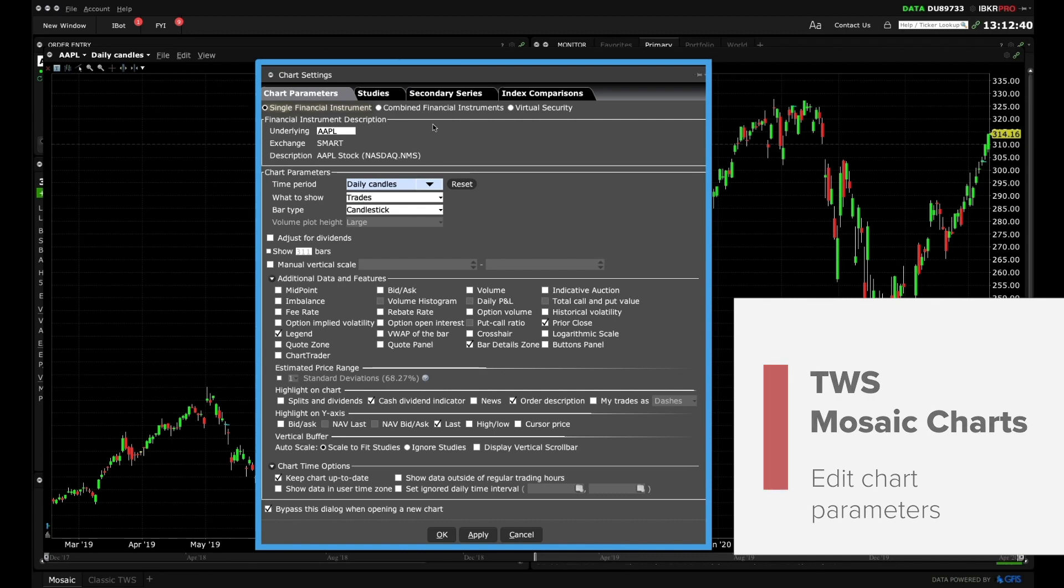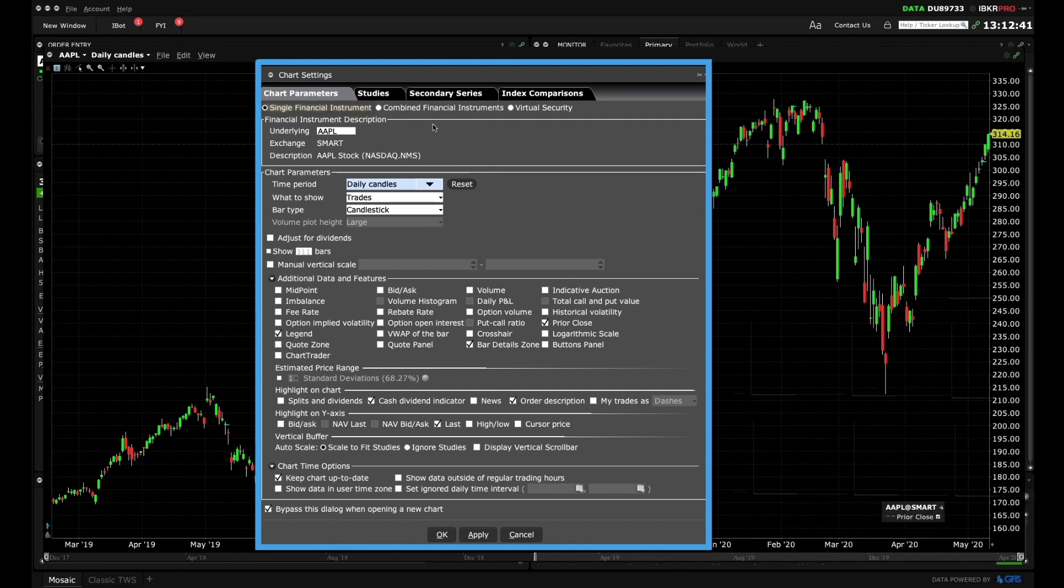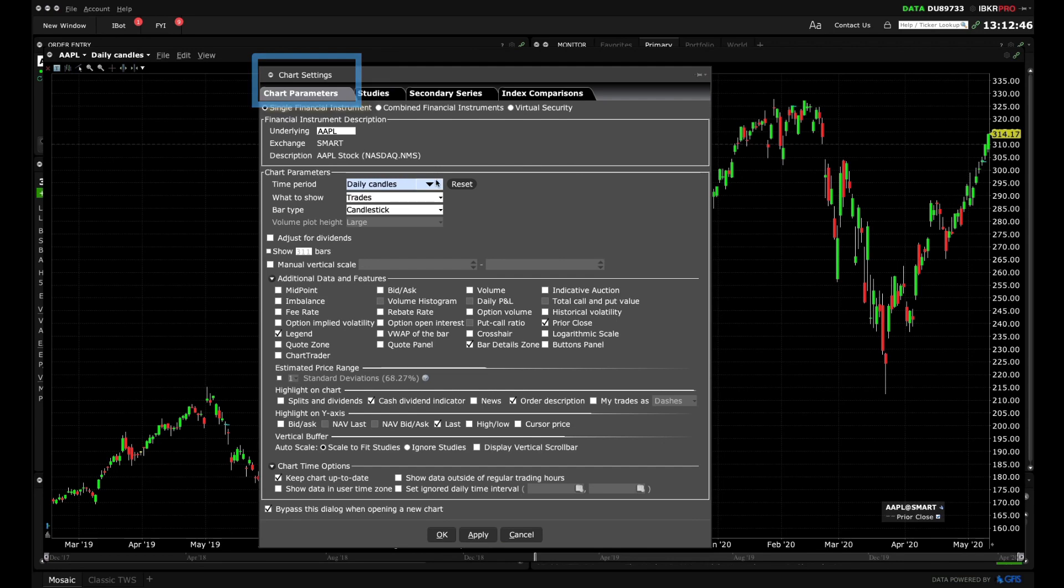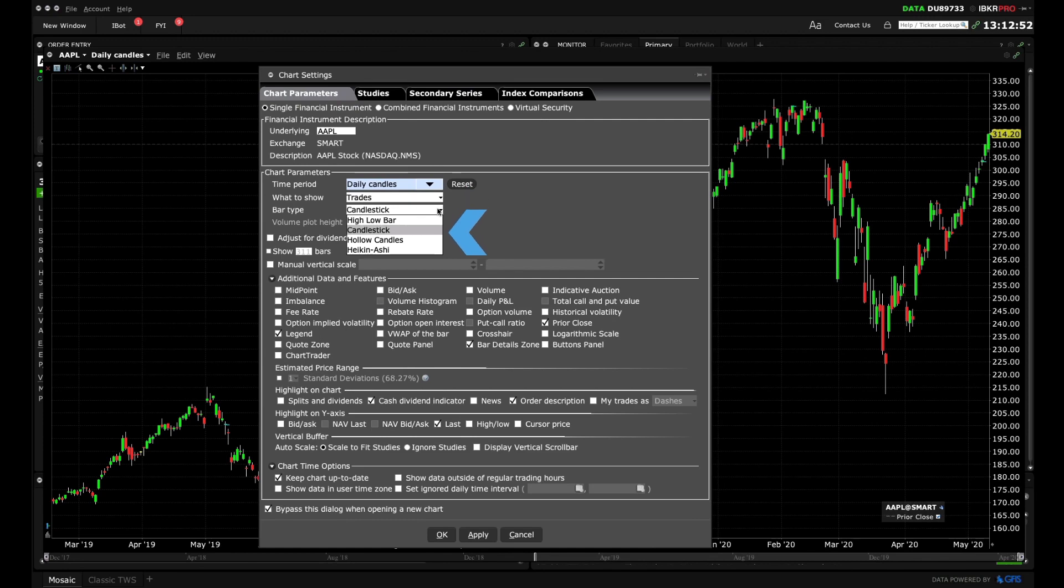You'll also see a series of tabs along the top. Using the Chart Parameters tab and section below access the bar type drop down menu to choose from Bars, Candles and Heiken Ashi.